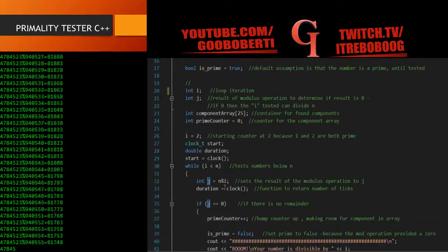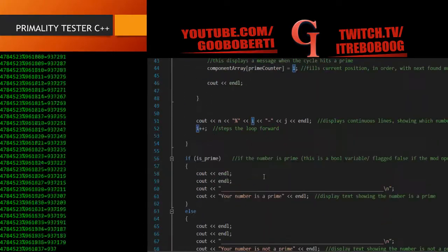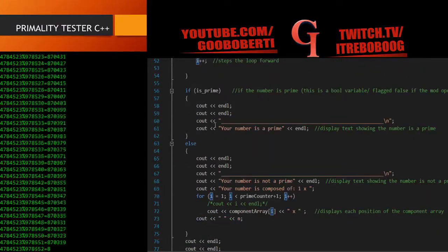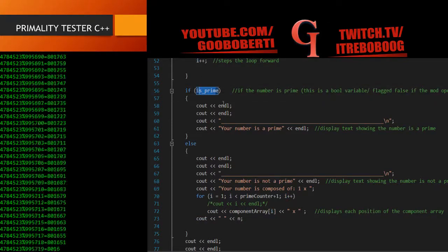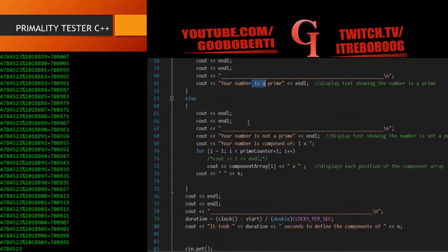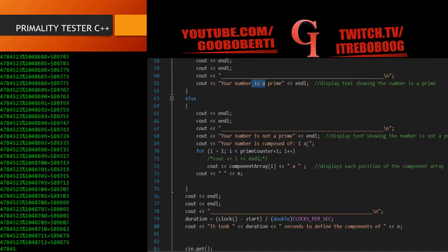At the very end, after this goes through the entire cycle — once i equals n, because it has to be less than to stay in the loop — it will then check this if/else statement. If isPrime is true, then display this text: your number is prime. But if it's false, I want it to display all the numbers that this number is comprised of — your number is not a prime, your number is composed of...